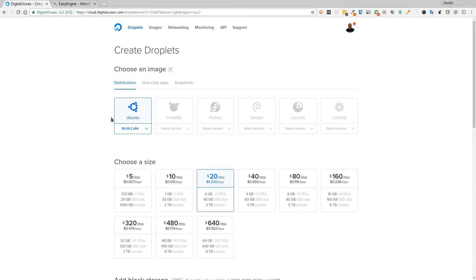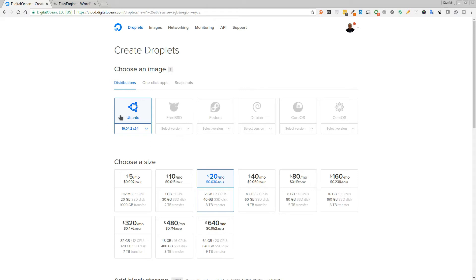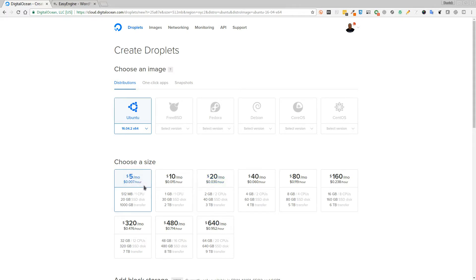For EasyEngine to work, we need to use an Ubuntu server distribution. So we're just going to select the distribution here. I'm not going to go through it now because I've already got my droplet set up for this tutorial. So you would select Ubuntu here, and because you've got a ten dollar credit, you can either select the smallest VPS which is five dollars a month, and for that you get 512 MB, one CPU, 20 GB of disk space, and a terabyte of transfer, or you can go for a bigger droplet.